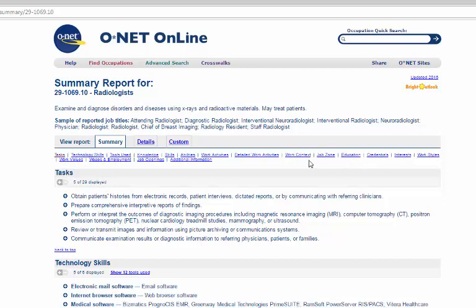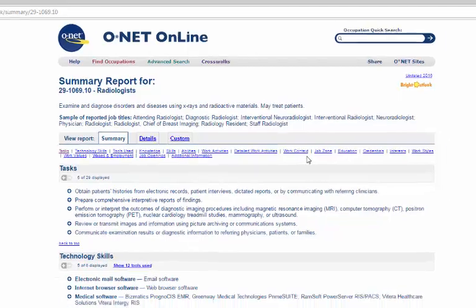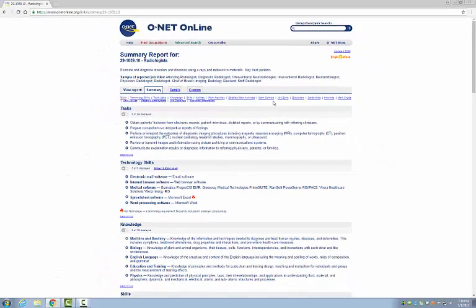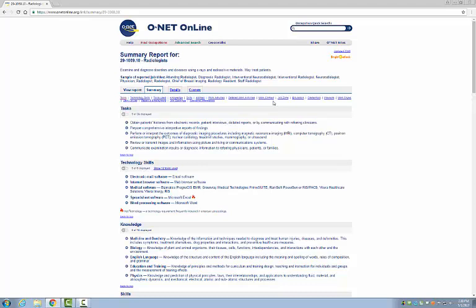Looking at the hyperlinks, this report contains a lot of information about what knowledge, skills, and abilities are needed by people aspiring to be radiologists. Each hyperlink will take you to a different part of the report. One thing that O-Net does that other career information sites do not is to provide a list of interests, work styles, and work values for the type of people who are successful in this field.